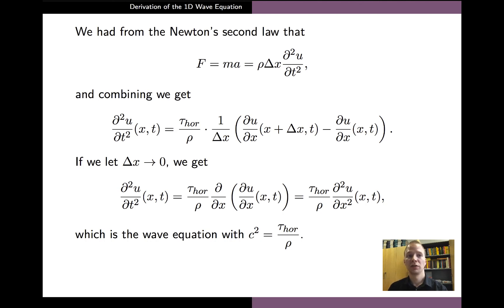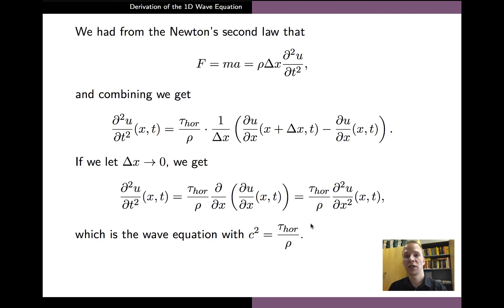We assumed that the length of the segment delta x was small, and if we let it approach zero in the equation, then the ratio on the right hand side becomes the second order partial derivative with respect to x of u. We can now see that what we arrive at is precisely the one-dimensional wave equation. From the equation, we can also see that the square of the wave speed c is given by the two physical parameters: the horizontal tension of the string divided by its mass density.